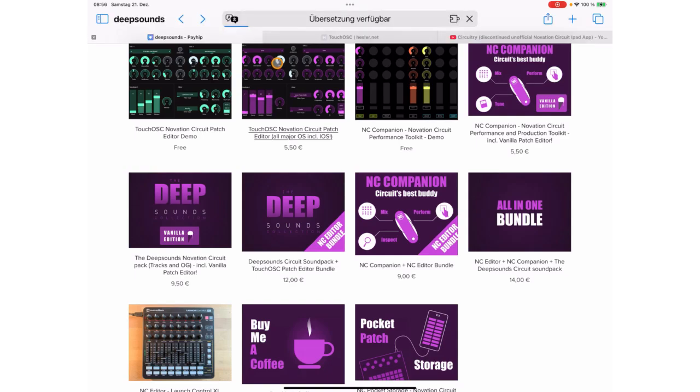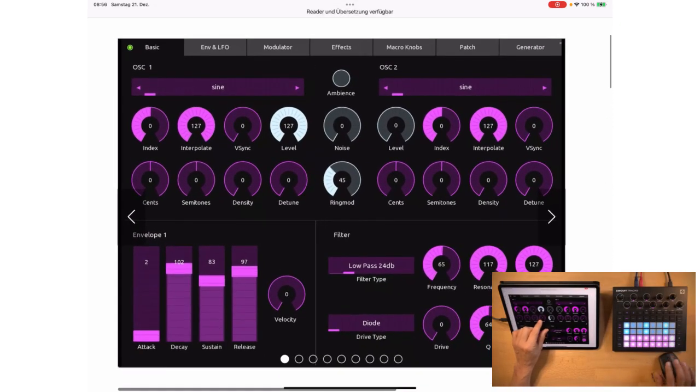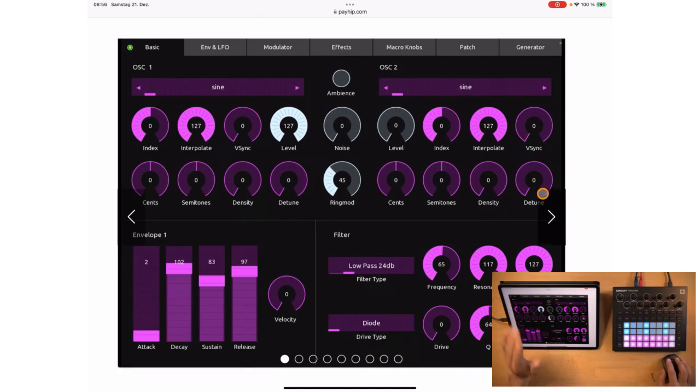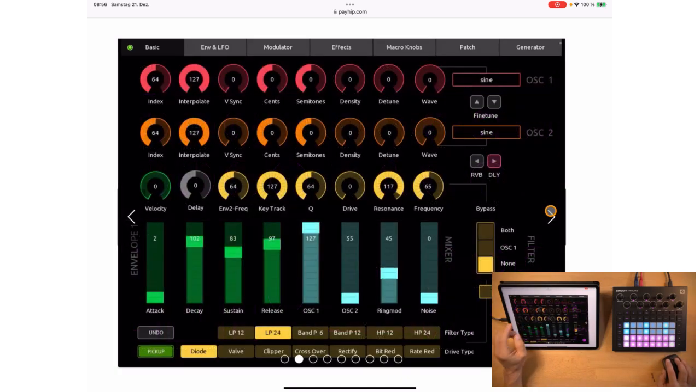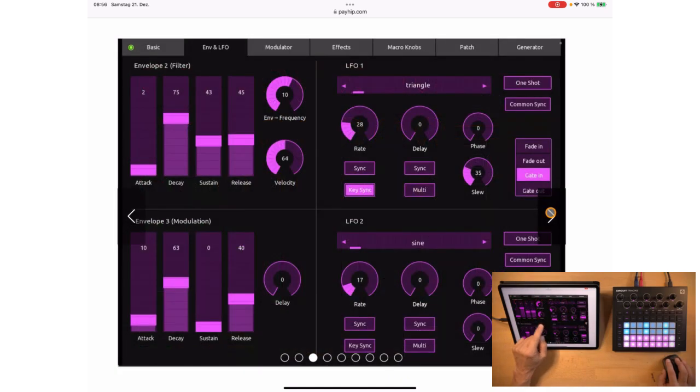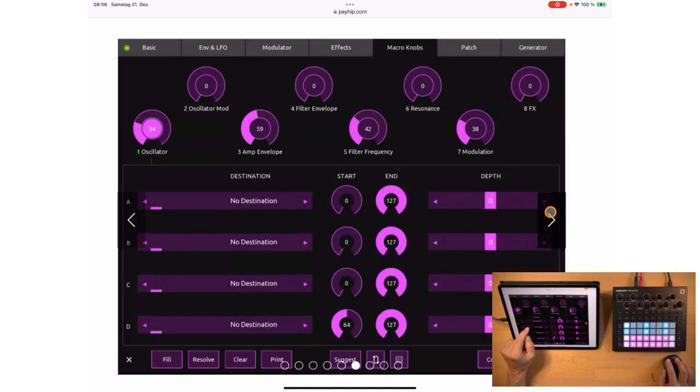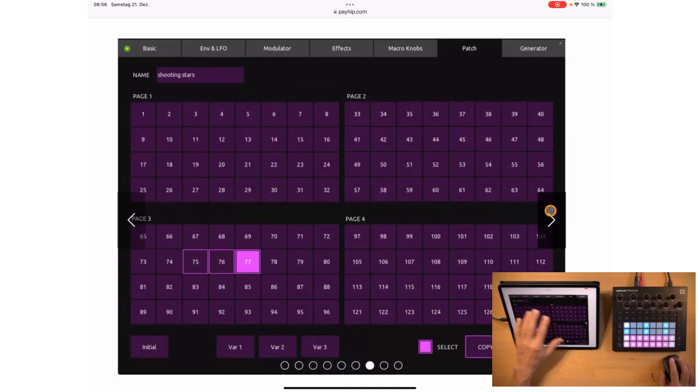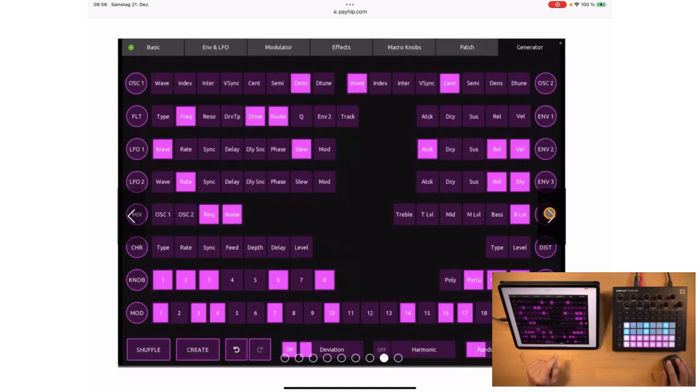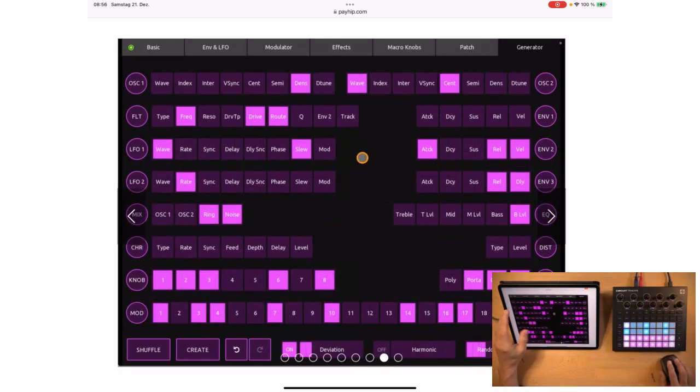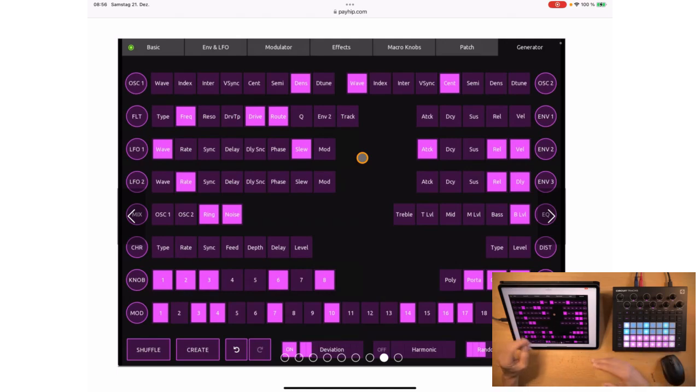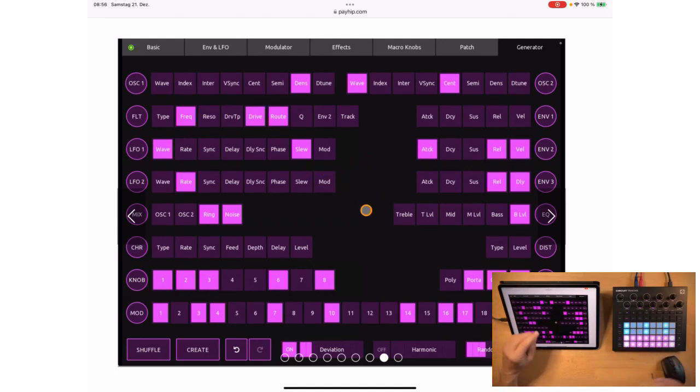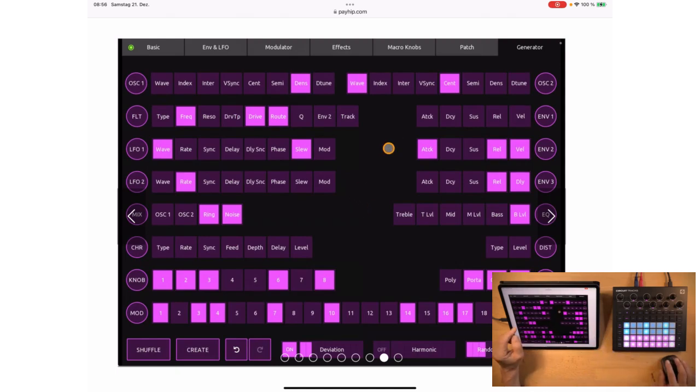NC Editor is a patch editor for the two synths on the circuit tracks so you can edit the patches and access all the parameters. You also have a patch manager so you can load and save to the tracks, and you also have a generator so you can create random sounds and influence which parameters are chosen for that. So plenty of possibilities to be creative.